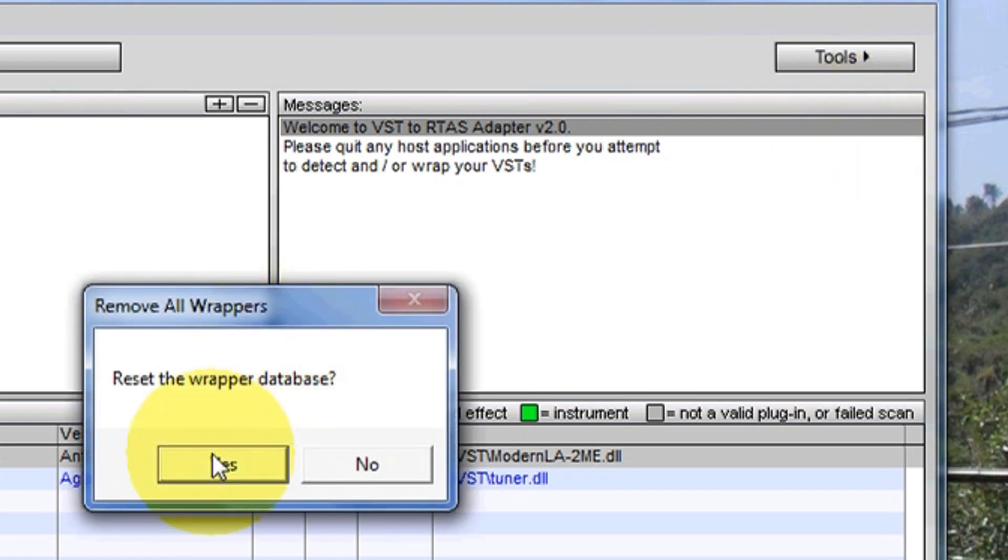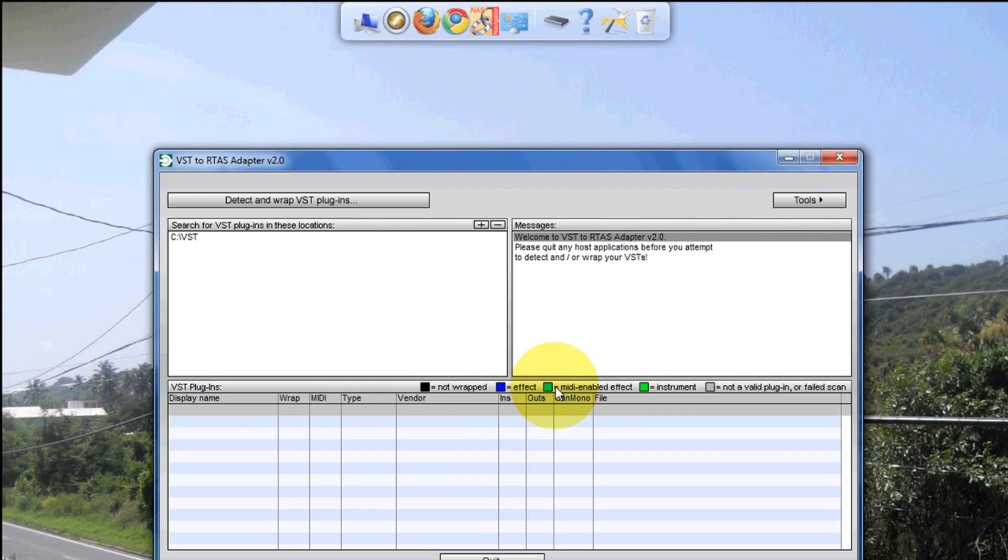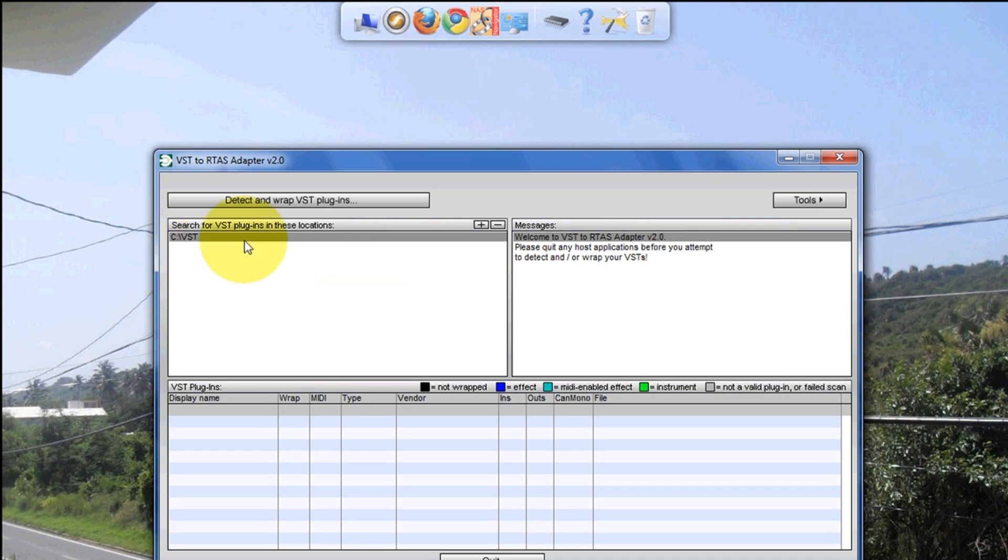You're gonna go to Tools, you're gonna remove all wrappers. The reason we're gonna remove all the plugins is we're gonna check to see if there's another problem. Sometimes I've seen VSTs that are corrupted and automatically crash Pro Tools.